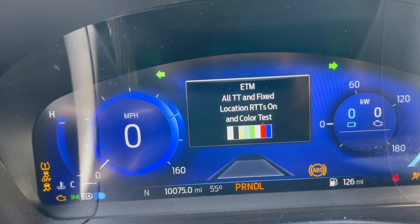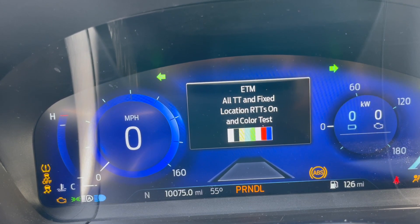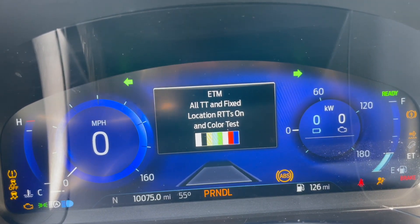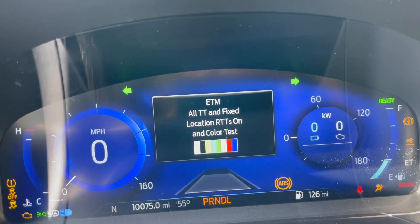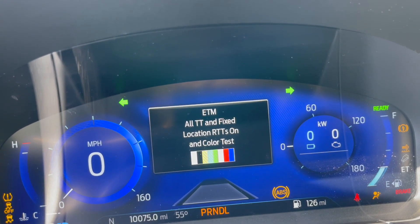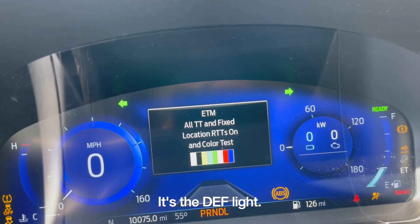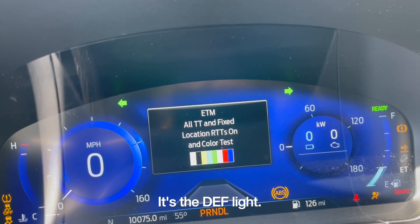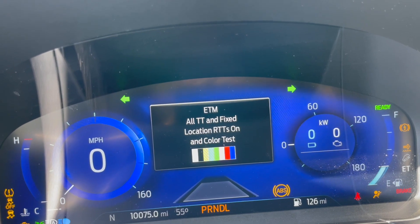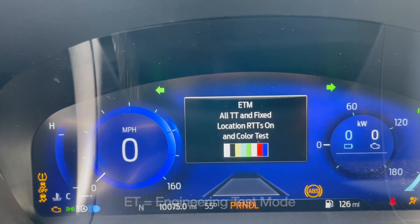ATM. All TT and fixed, all TT and fixed location. RTT on and color test — so now all the warning indicators are on, ones that this car does have and doesn't have. There's like a little wind thing and ET. I don't know what that means — those are not indicators this car has.